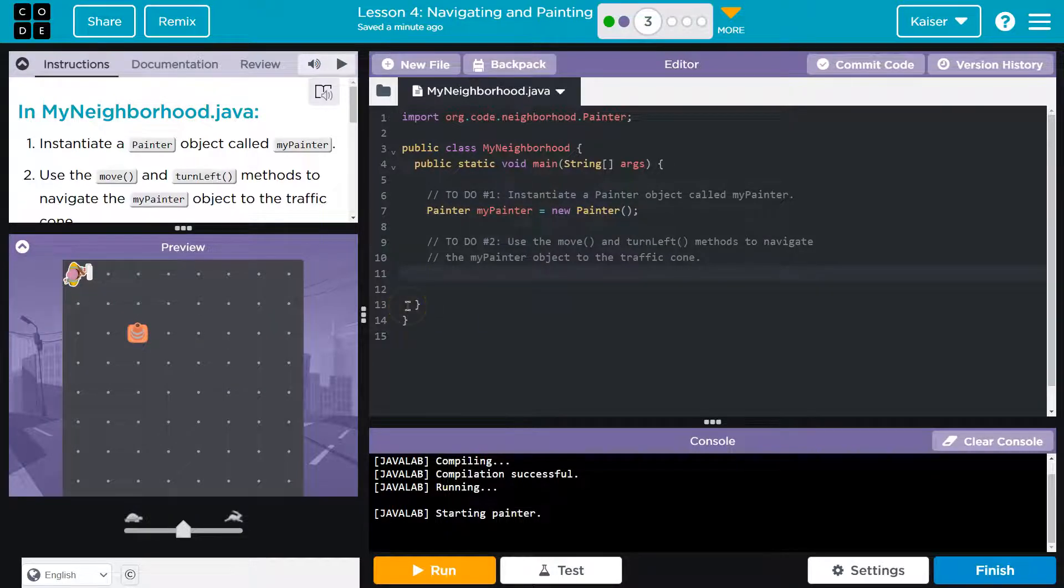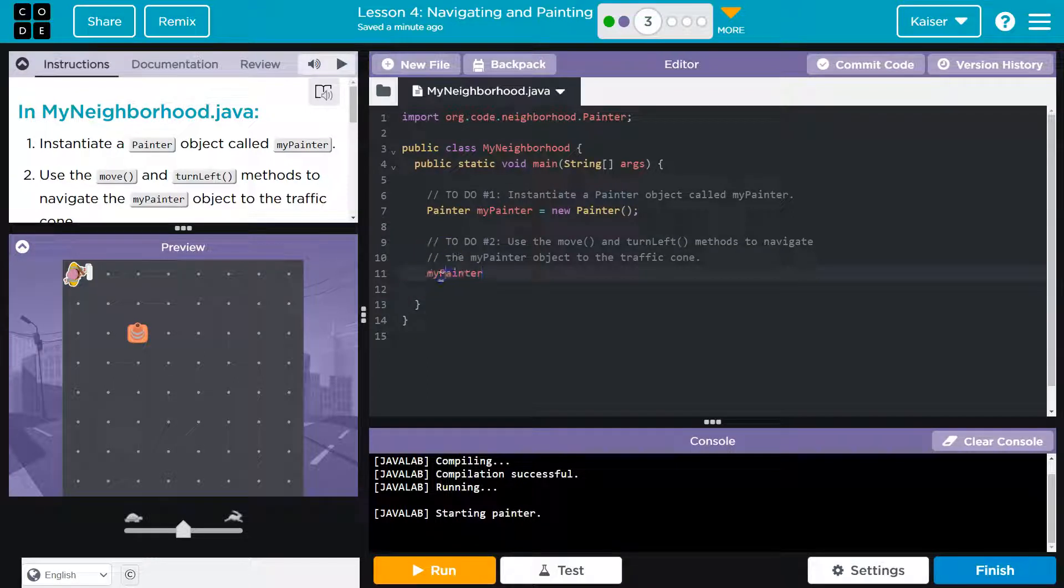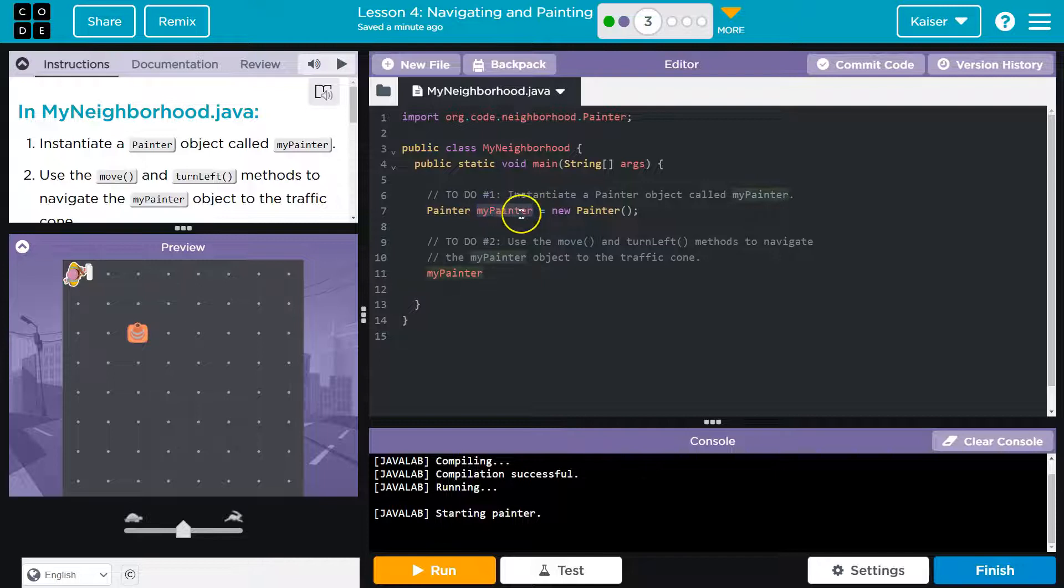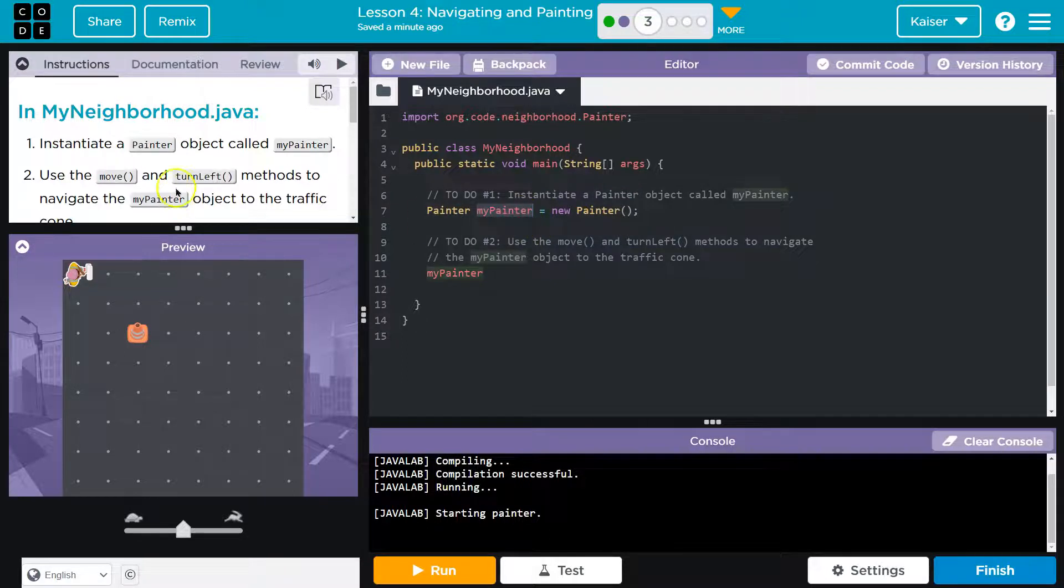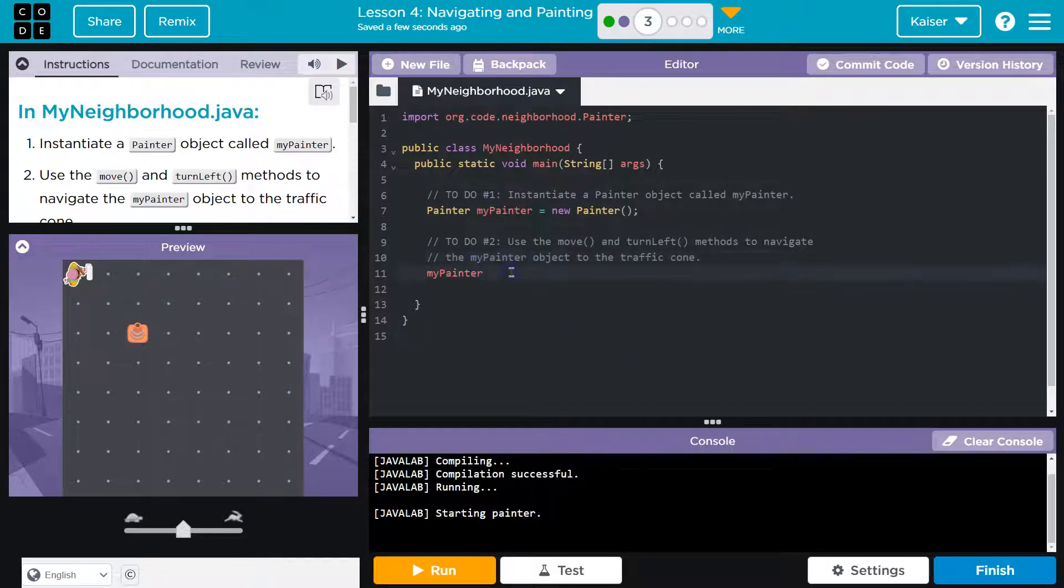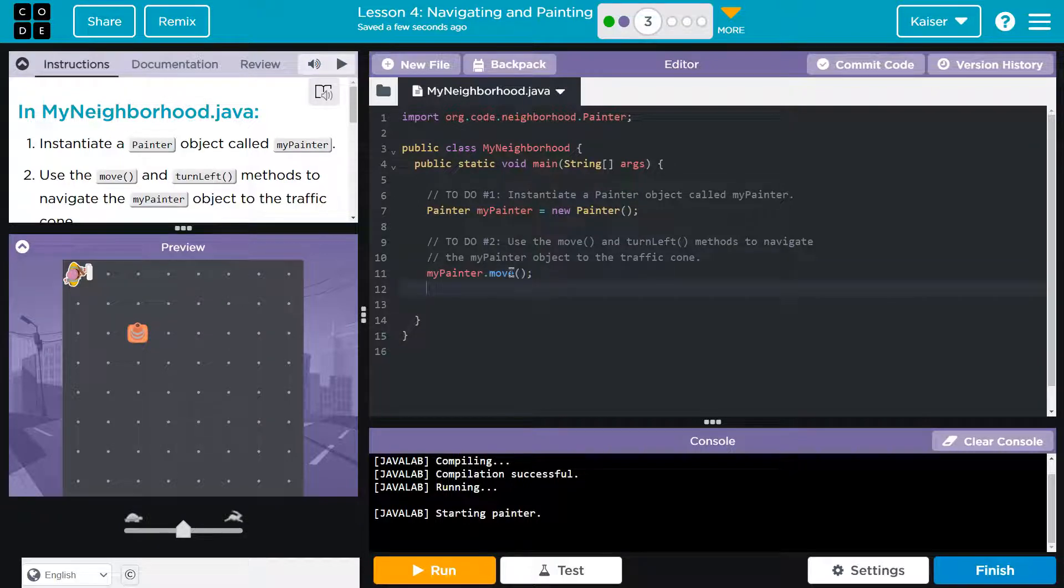All right, now they want us to do move. So myPainter, and make sure you capitalize the P, this is called camel case, lowercase m capital P, it has to match whatever we put here. And I mean, you could have put Fred here if you wanted, but actually, you couldn't. They asked to use myPainter for the object name. All right, so myPainter dot move, parentheses, semicolon, then what?